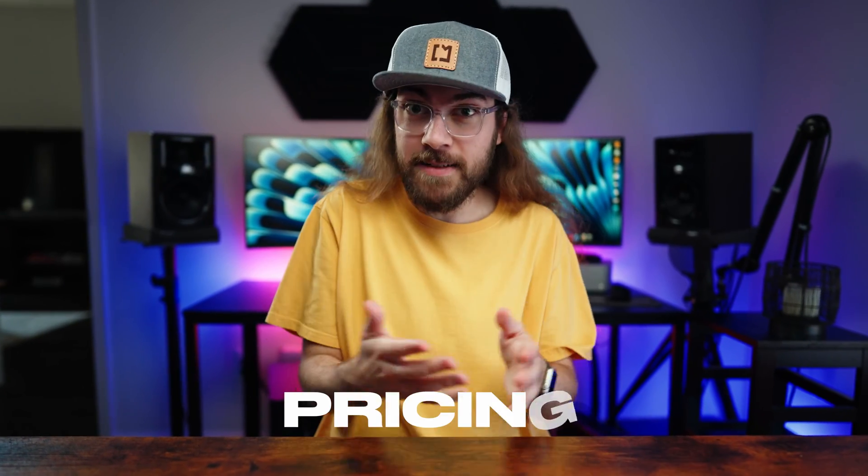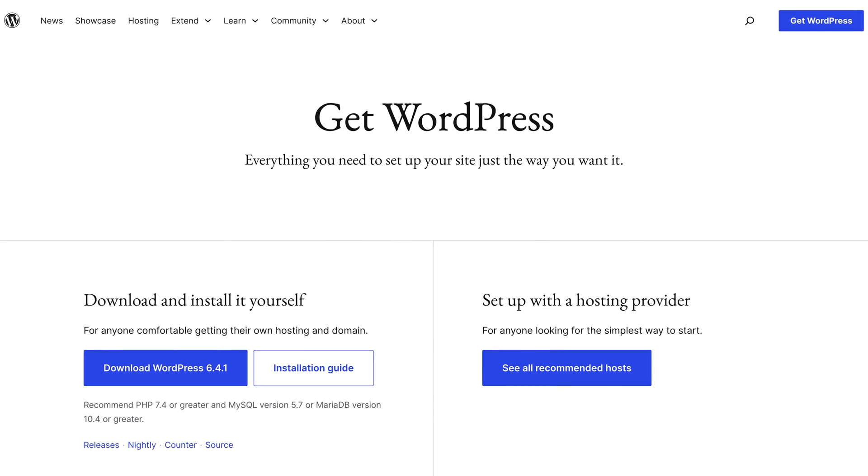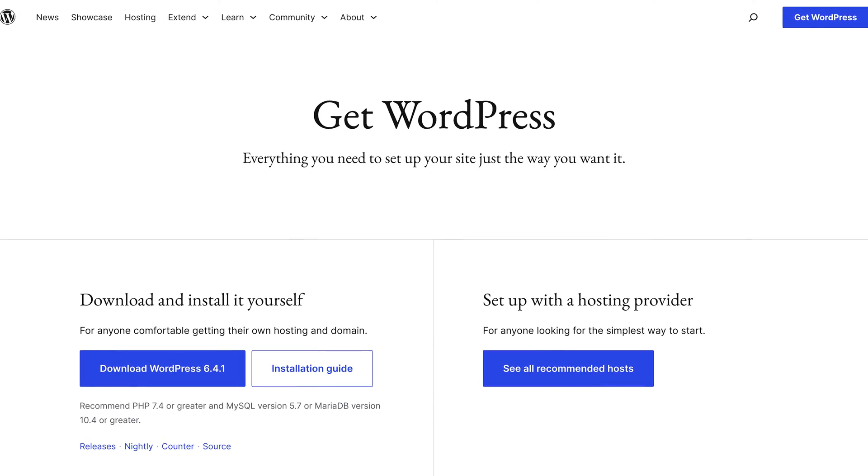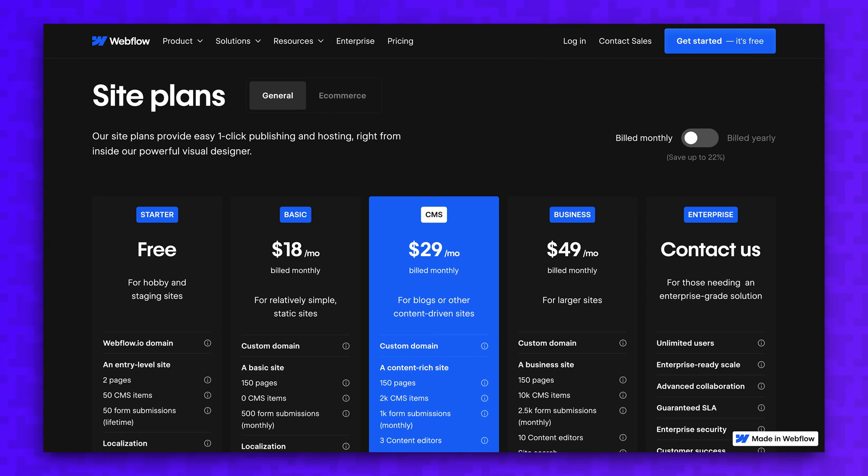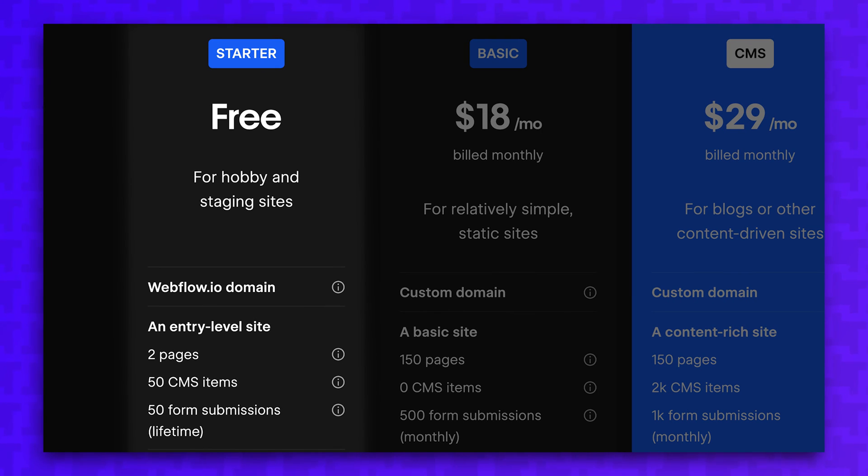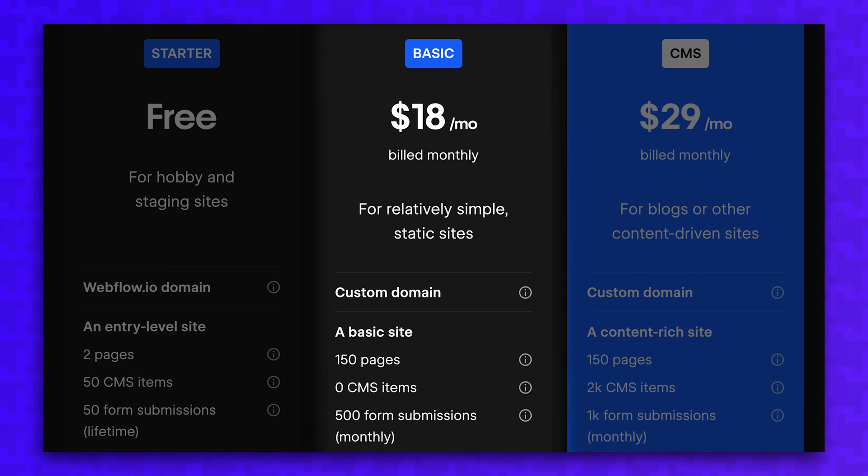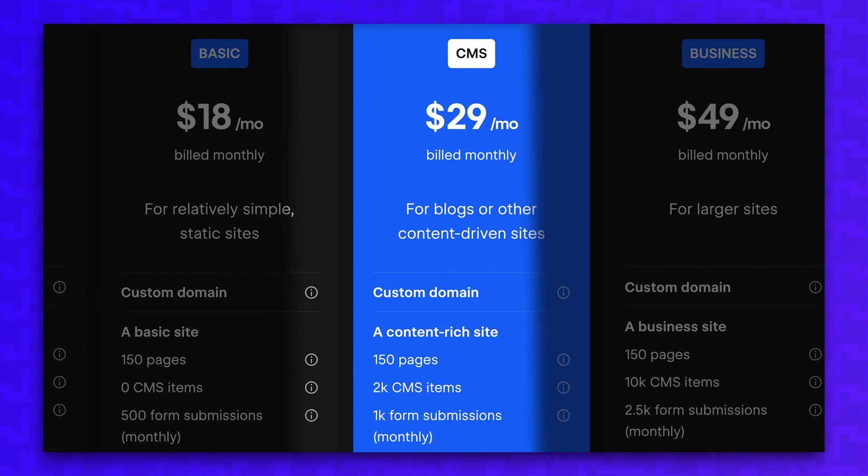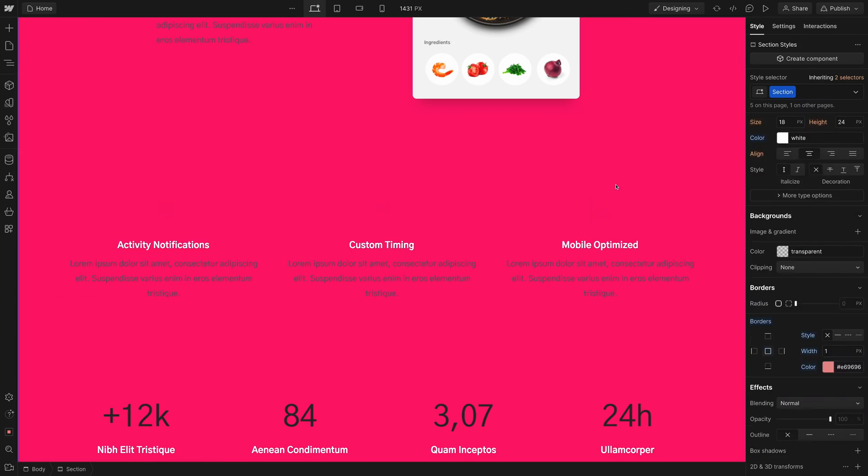The biggest disadvantage to a closed-source project is pricing. WordPress is free and open for everyone, and you can host it anywhere you'd like. While Webflow does offer a free plan, it's more of a trial plan to get a feel for the platform. Webflow requires an $18 a month plan to host your site on a custom domain, and you'll need to upgrade to the $29 a month plan to access any of the CMS features.